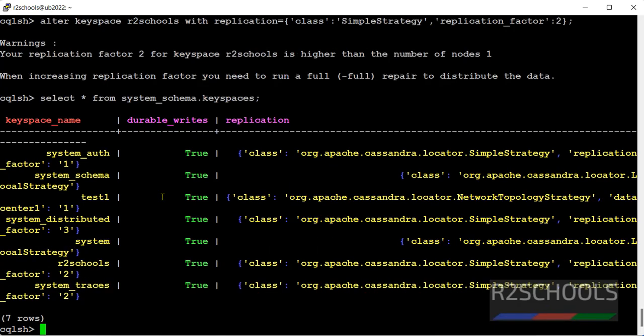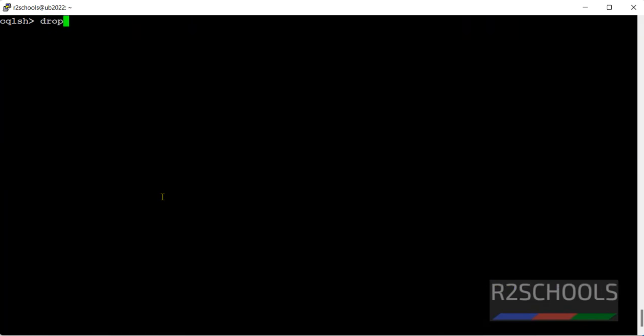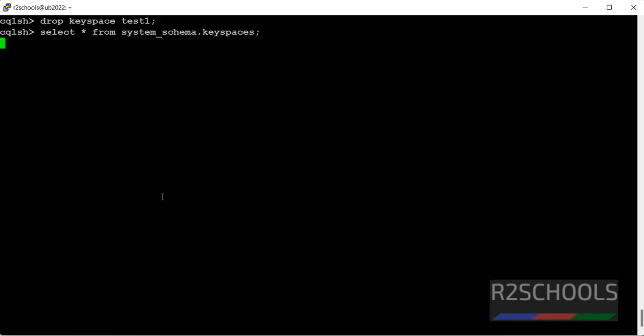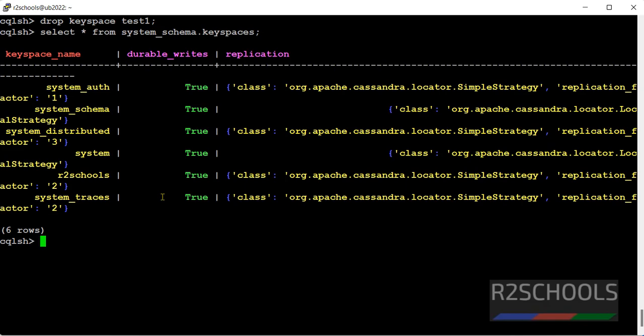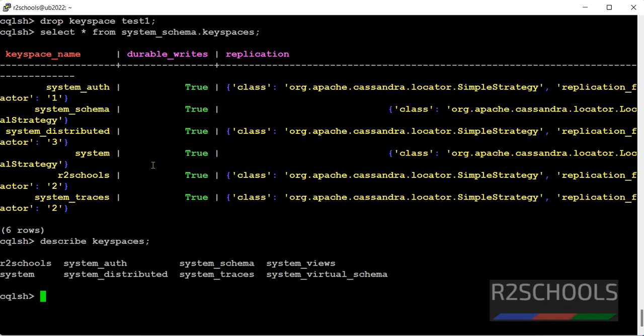If you want to drop a keyspace in Apache Cassandra, simply use drop keyspace, then keyspace name is test1. Put the semicolon at the end of the statement and hit enter. Let's verify again. See, the test1 keyspace has been gone. You can also verify by using describe keyspaces. See, there is only one user defined keyspace that is R2schools, remaining are system keyspaces.